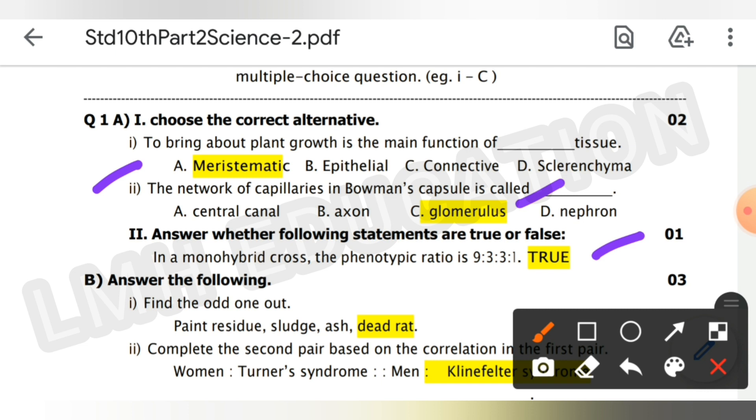Next, find the odd one out from: paint residue, sludge, ash, dead rat — the dead rat is the odd one out.